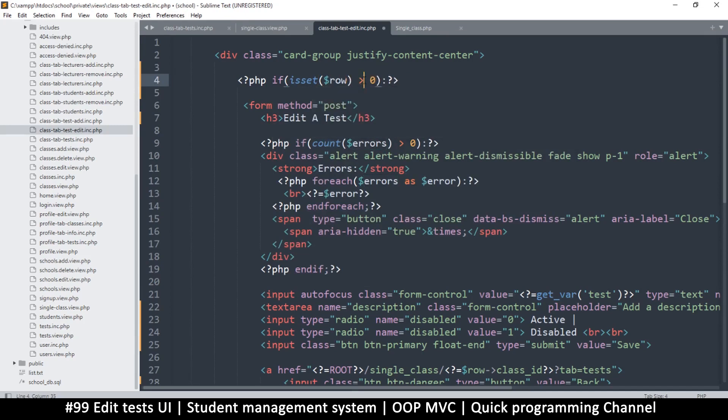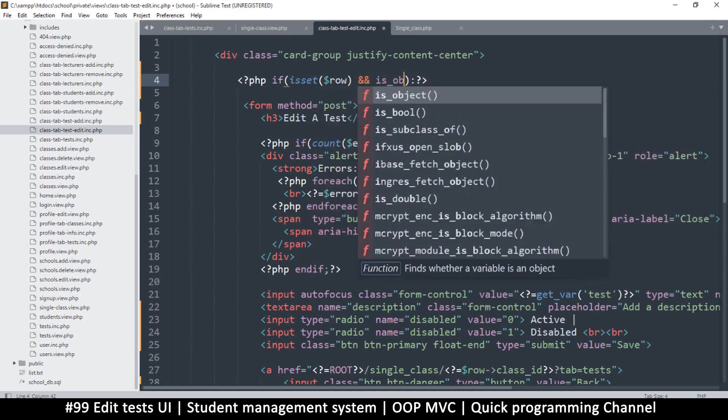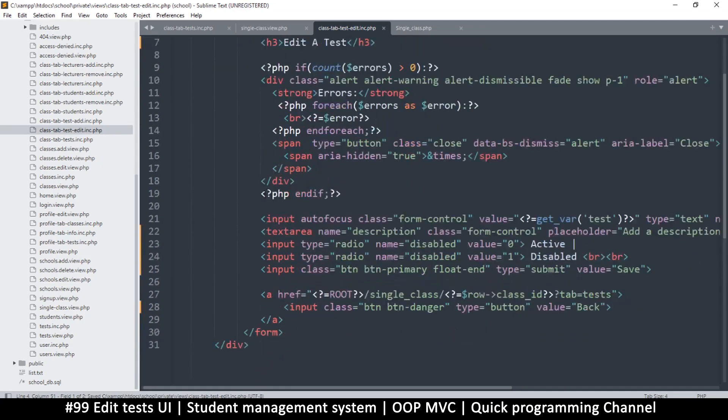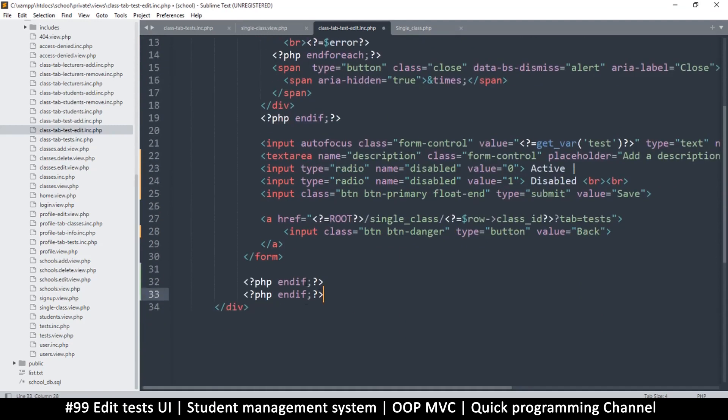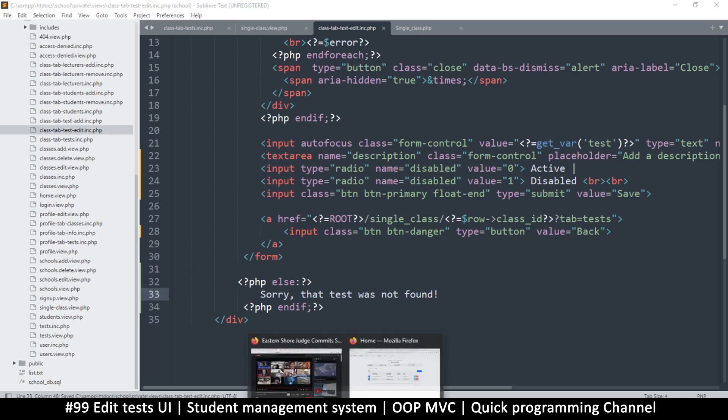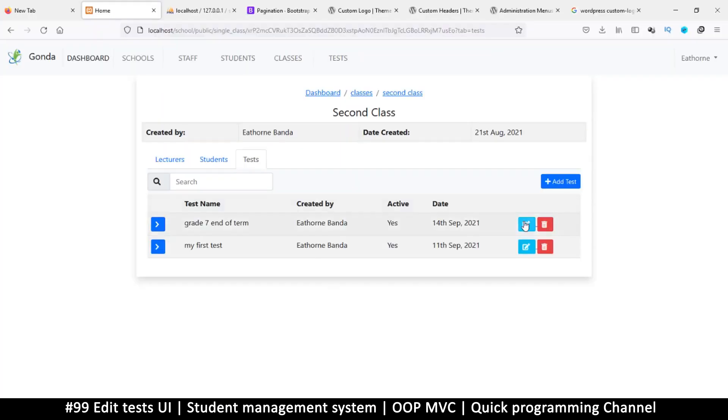I want to add an if statement right above the form checking if is set row. And is the user object, I think, because this one is going to be an object. If that's true then let's put the end if over here. We'll need an else statement here just in case the data was not found. Let's say sorry that test was not found like so. Let's see that in action.